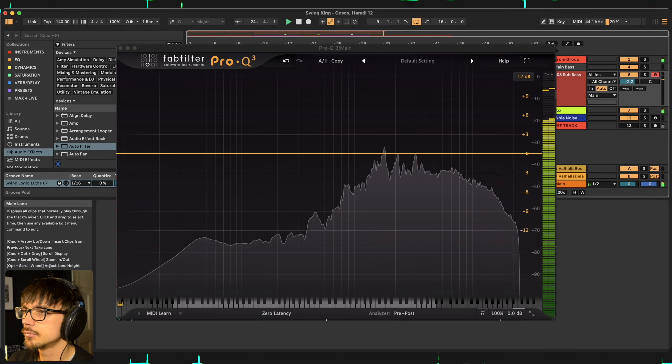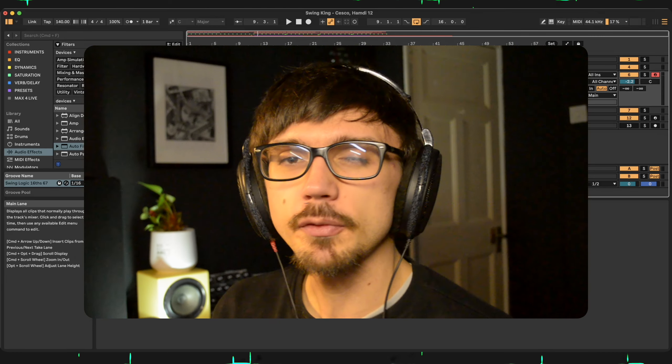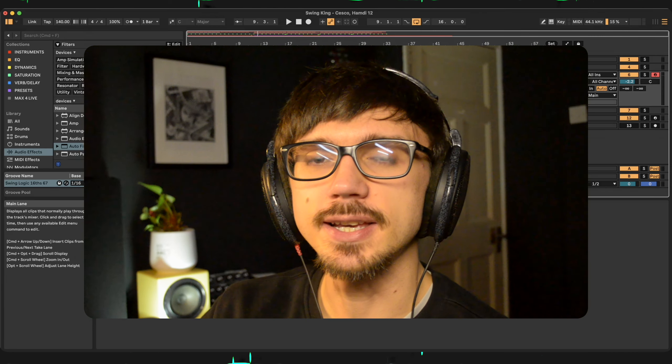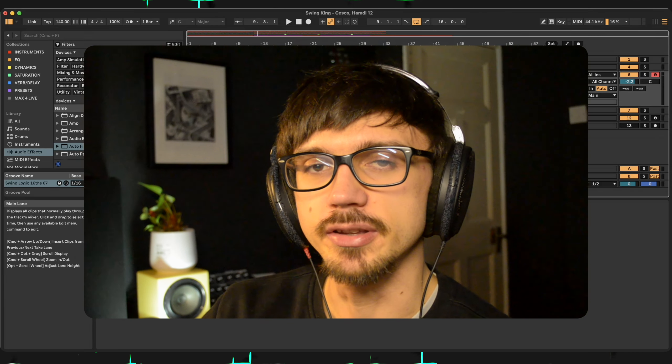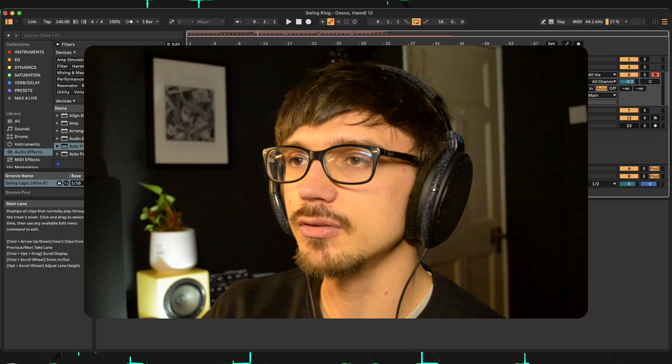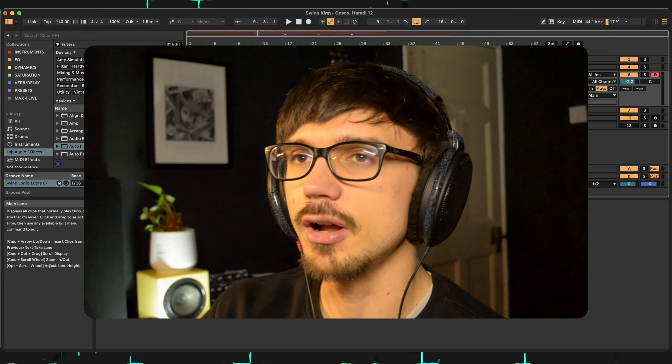I only really did that short bit of intro just before the drop and the first 16 bars of the drop there. First of all, let's quickly get out of the way a lot of the music compositional elements because there aren't too many.